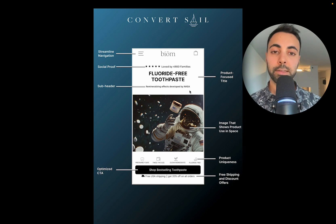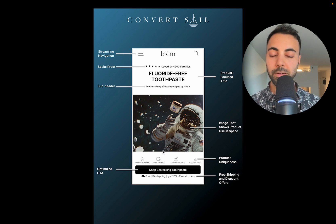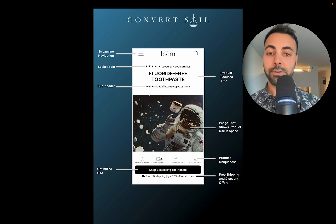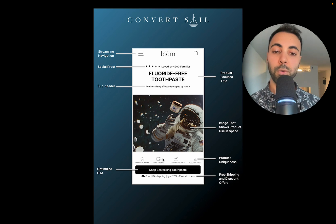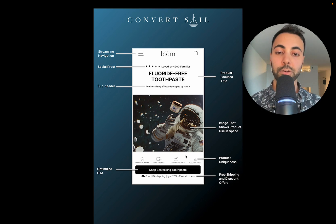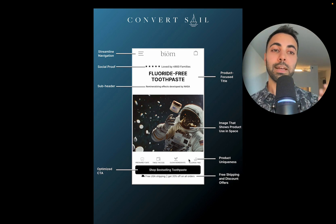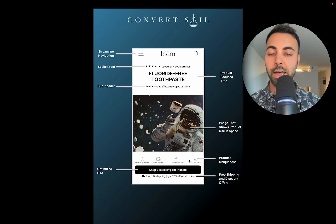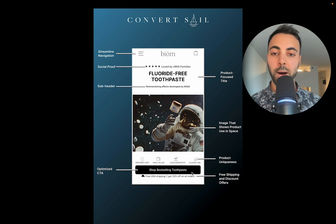The subheader highlights that this toothpaste was allegedly developed by NASA — just a great credibility point. We have a strong product image and list product benefits: pregnancy safe, double the size compared to before, clean ingredients, and fluoride-free — reinforcing that fluoride-free keyword.